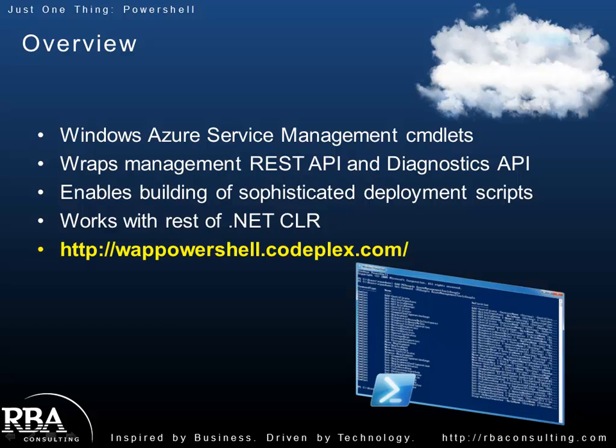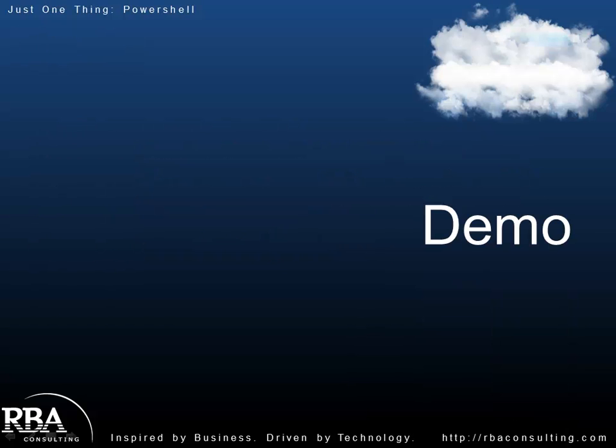To get these cmdlets and start using PowerShell with Azure, you just go to wappowershell.codeplex.com, download, install, and start coding. So with that, I'm actually going to end the slides here and get to a demo.